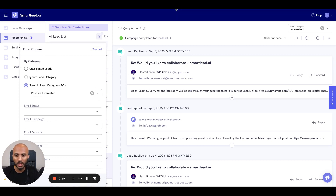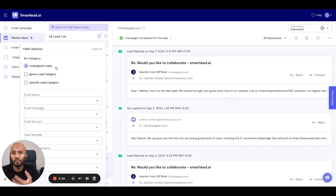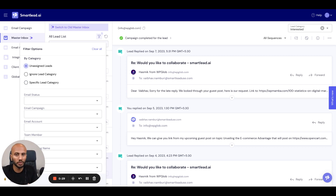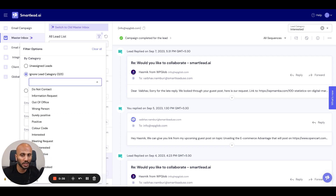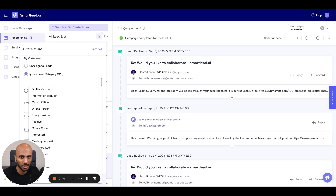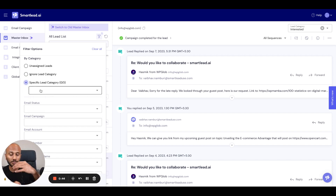To start off with, we've got the option to basically filter by category. You can filter by leads that have not been categorized, in a situation where you're not using the AI categorization or you're using a manual inbox manager to do that. You can also filter to ignore certain categories, which might be important in a situation where there's a high out-of-office experience simply due to the fact that we're sending messages during a holiday period.